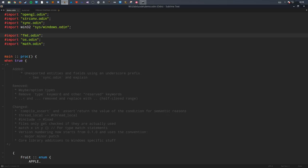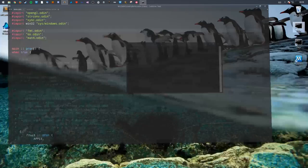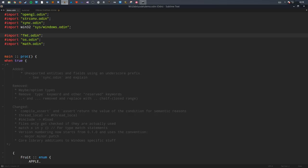Hello and welcome. Tonight is the demo for Odin, another compiler demo, and today we're going to be talking about what has happened in version 1.0.